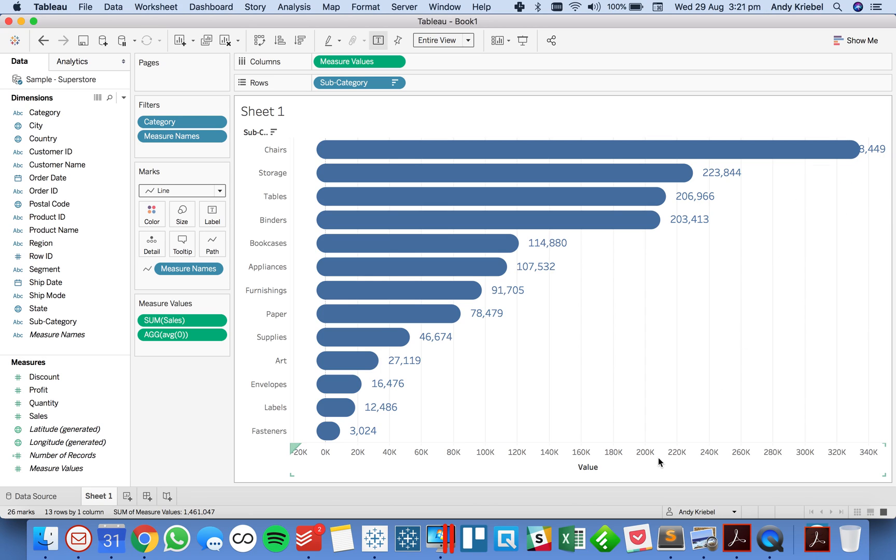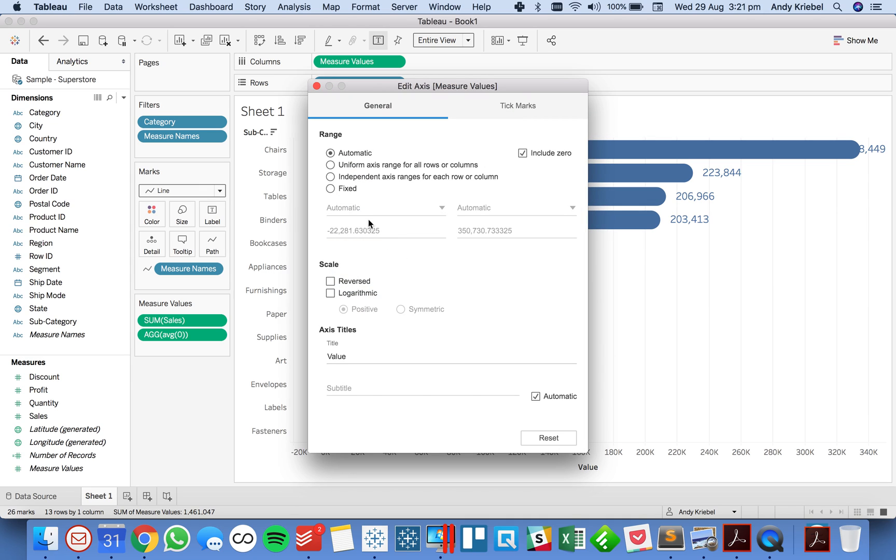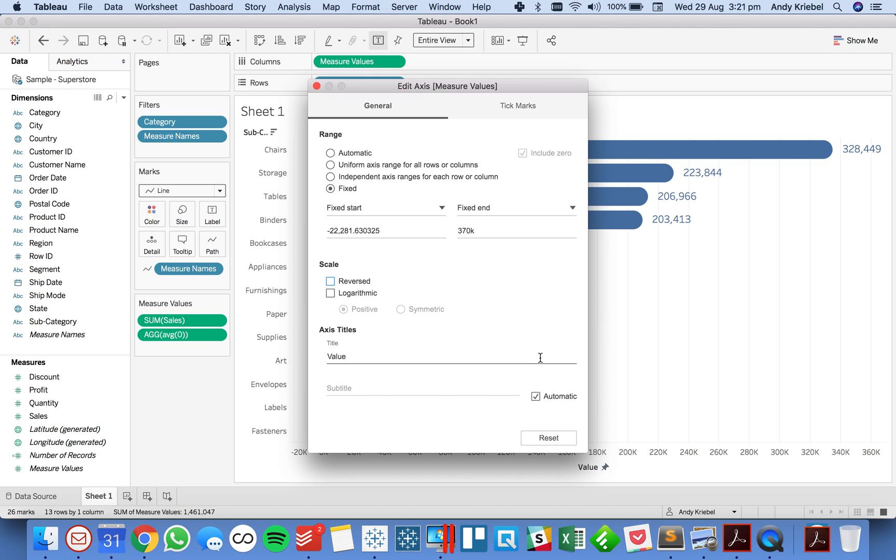So you can either manually or you could use reference lines to make that fit a bit better. But for me I'm just going to stick the end, let's say let's make it three hundred and seventy thousand and that gives me a bit of space, maybe we don't need it to be quite that big.